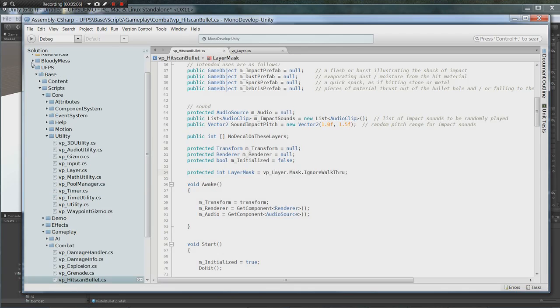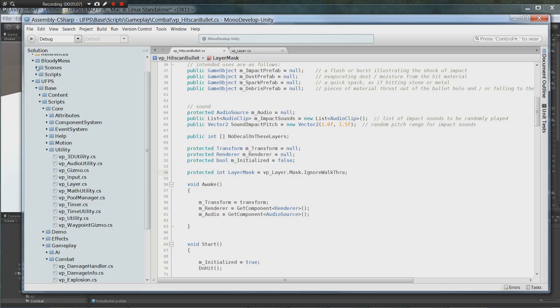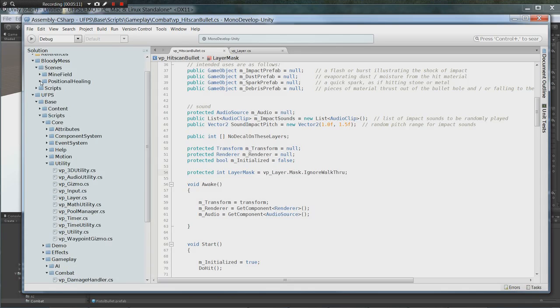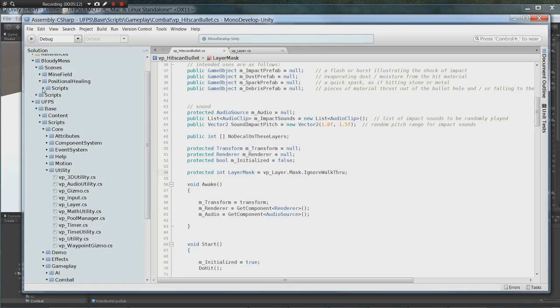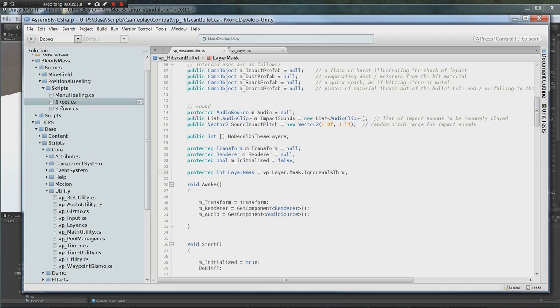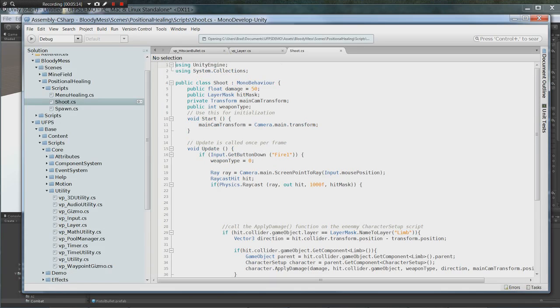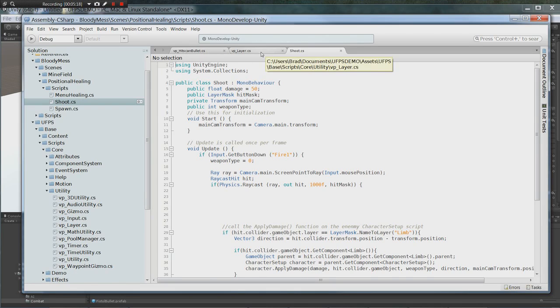And then we need to go to the bloody mess folders. Go to bloody mess, scenes, positional healing, scripts, shoot. Those are the three things we need open.